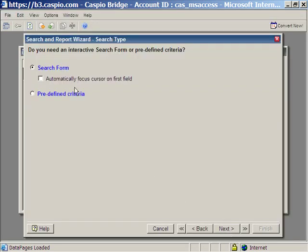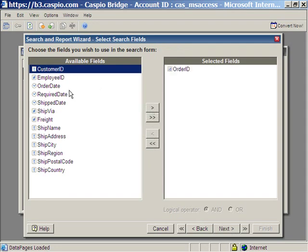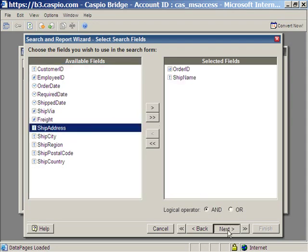This is going to be a search form. Next. The first one that we're going to configure is the search page. Let's go ahead and give our users the ability to search by order ID and maybe ship name. Click next.